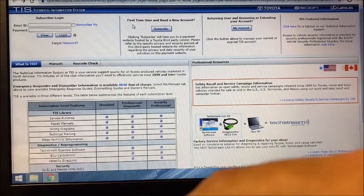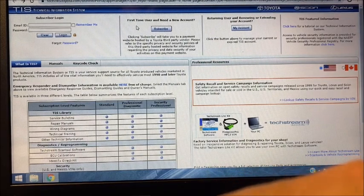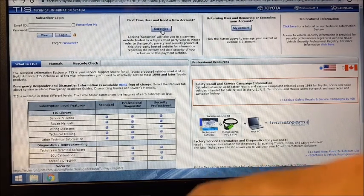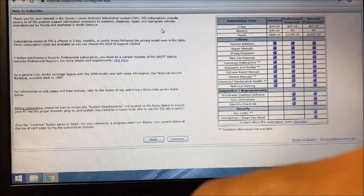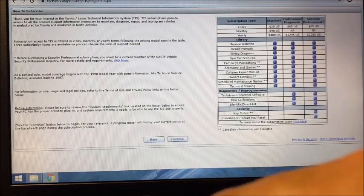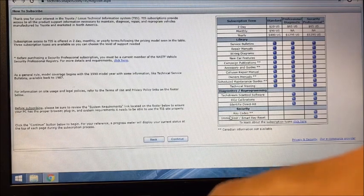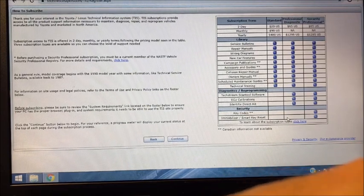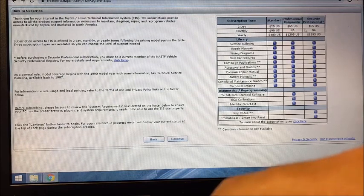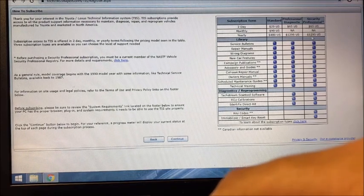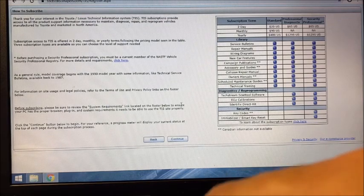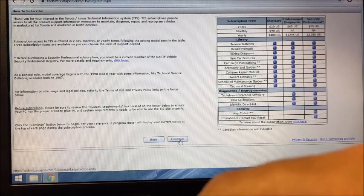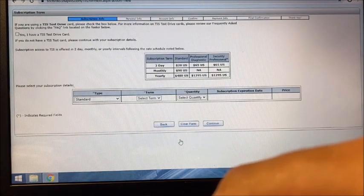If you're a first-time user and you need to create a new account, you can click Subscribe. We're going to be looking at the Immobilizer Smart Key Reset, and that is $65 for the two-day and $1,295 for the year. There's some general information on here. Click Continue.